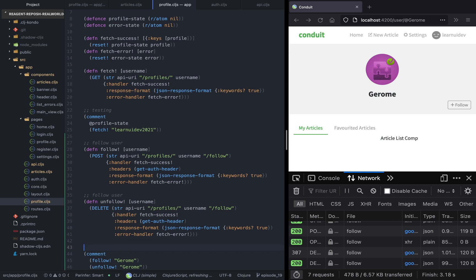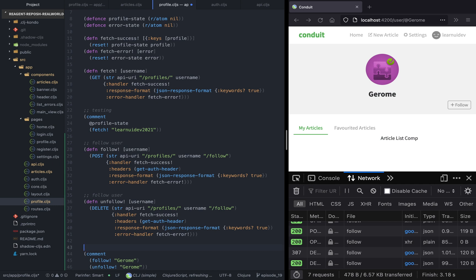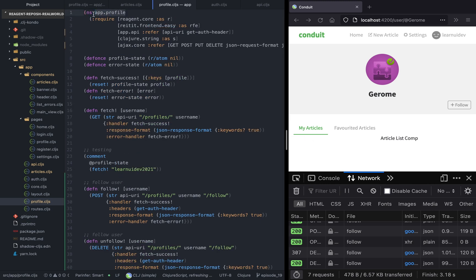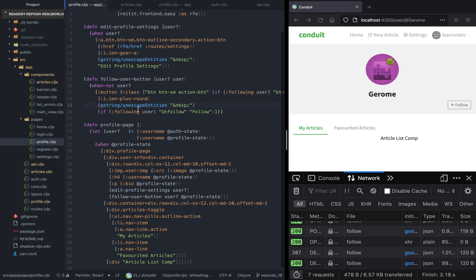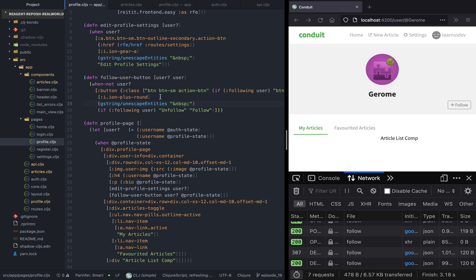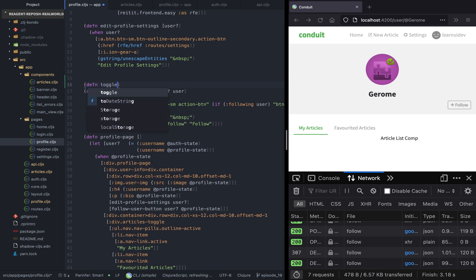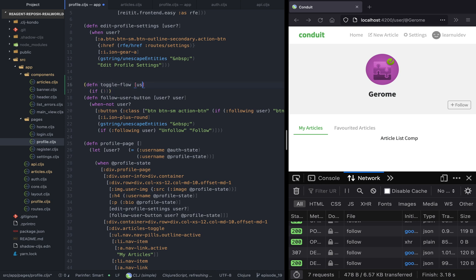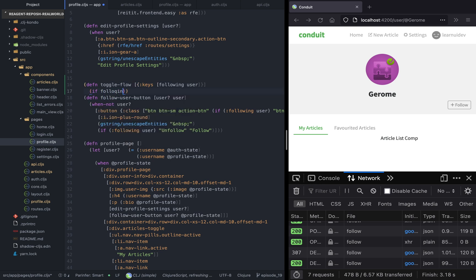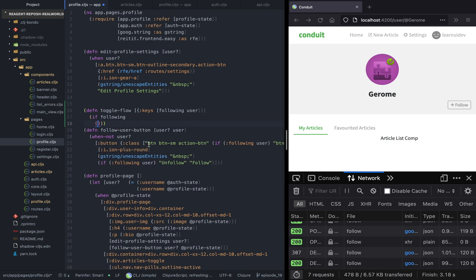Now that we have the follow and unfollow functions working, let's attach them to the button itself. We need to go to the profile page. In this follow user button, let's create a function called toggle follow. This function accepts a user — we'll destructure the following as well as the username. Let's import the follow and unfollow functions.